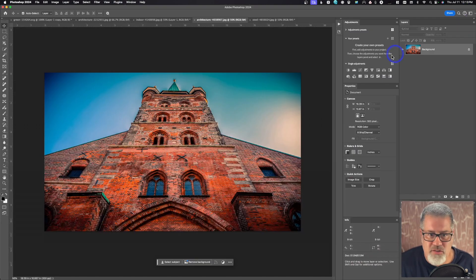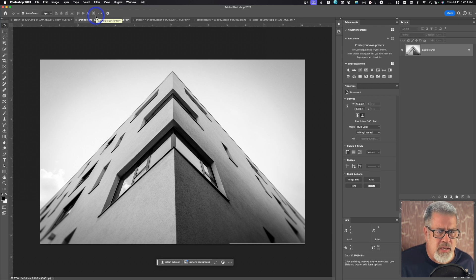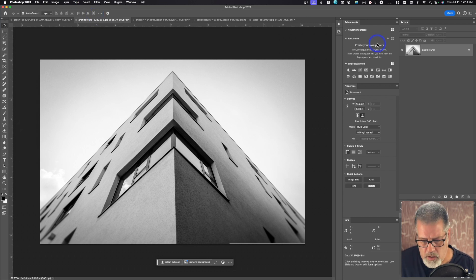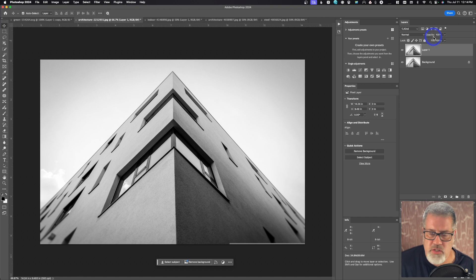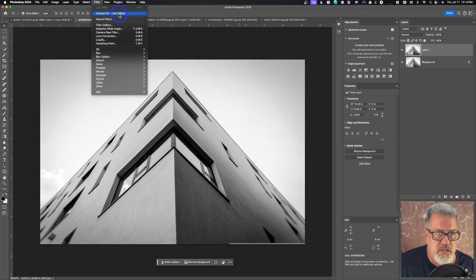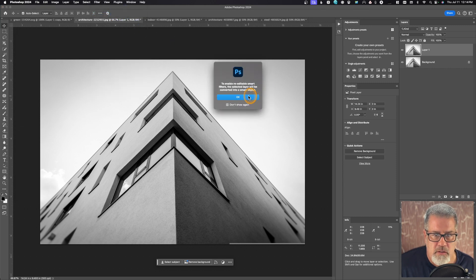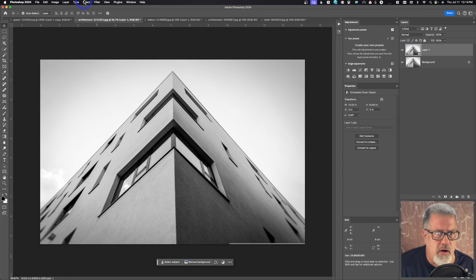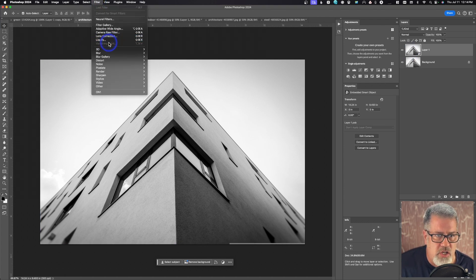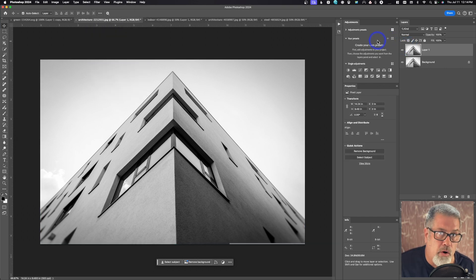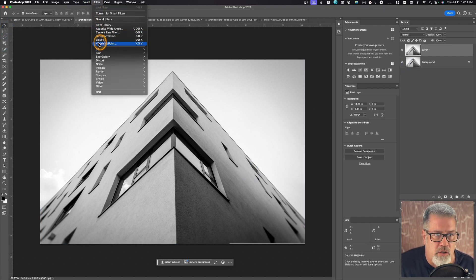I'm going to hit Cancel since I don't want to save that. To demonstrate once more — if you try to convert the layer to a smart object via Filter > Smart Filters, then go back to Filter, notice that Vanishing Point is no longer available. You cannot use Vanishing Point with smart objects. So we go back to a regular duplicated layer with Command J, then go to Filter > Vanishing Point.